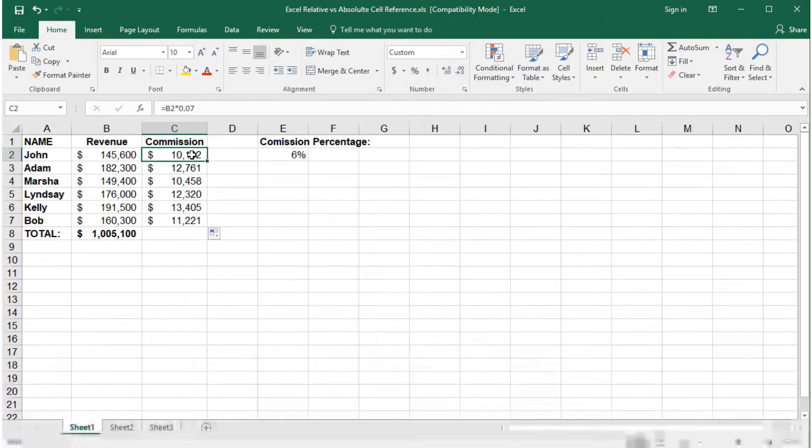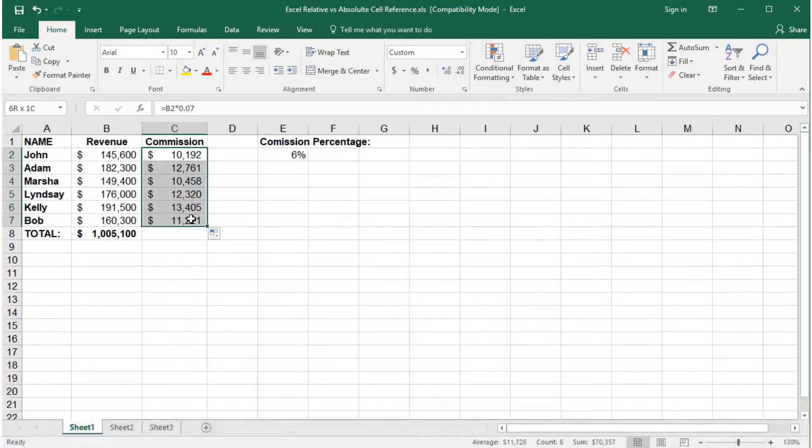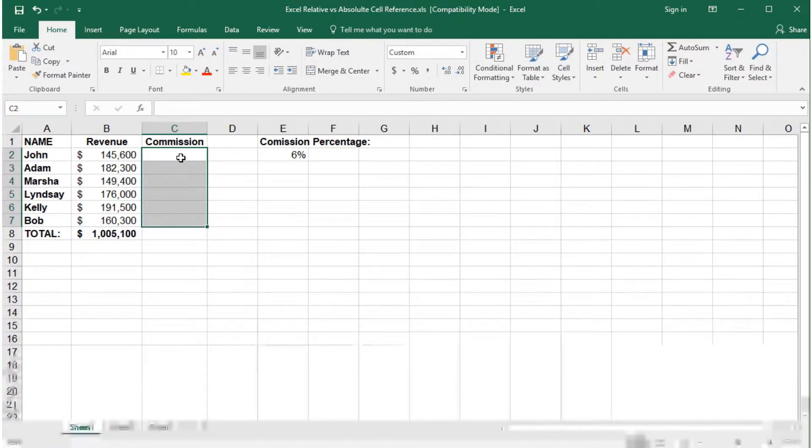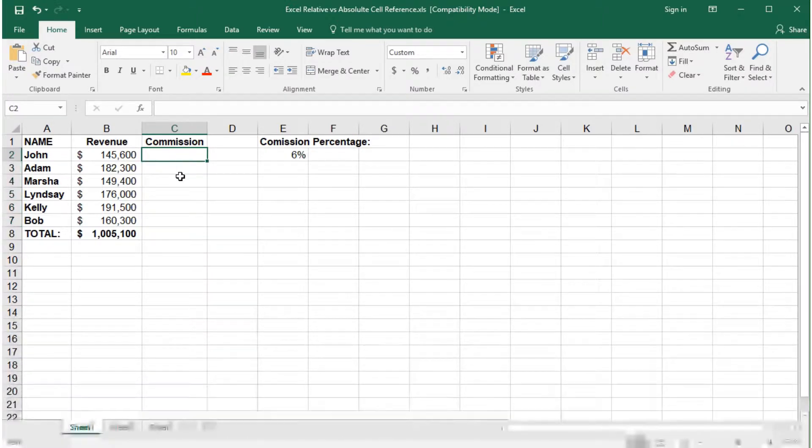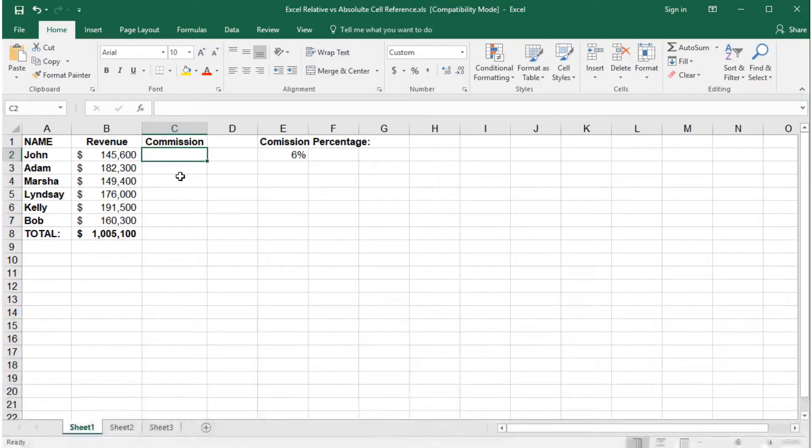Now let's redo the formula using absolute cell referencing, which means we want the formula for the commission percentage to always remain as cell E2 in this instance. While typing the formula,